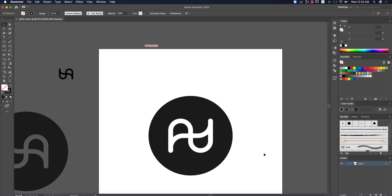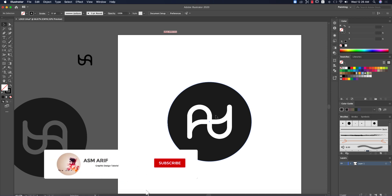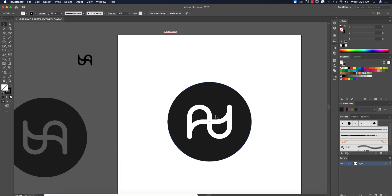Hello everyone, it's me ASMRF, welcoming you to my new Illustrator tutorial. Today I'll show you how to make a minimal type logo. I made this logo using the shape and pen tool — you can use stroke mode or the pen tool; both are okay for this type of design. Let's start the tutorial. If you are new to my channel, please subscribe and hit the bell for new notifications.